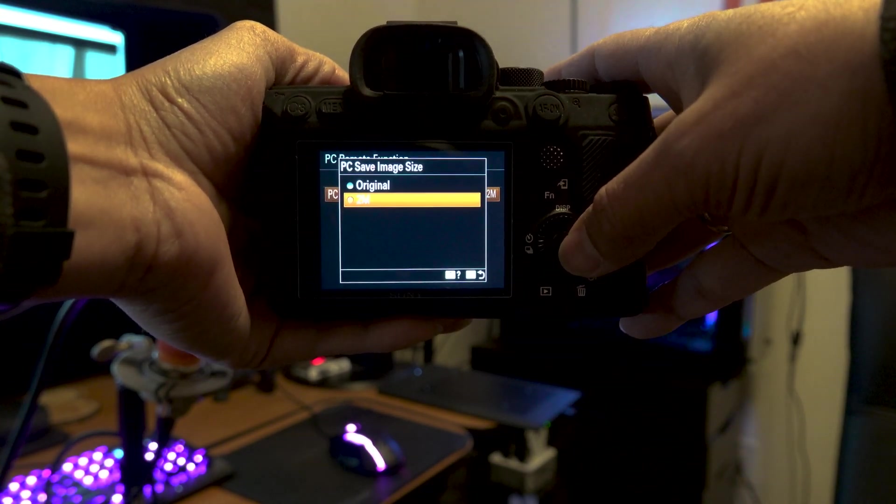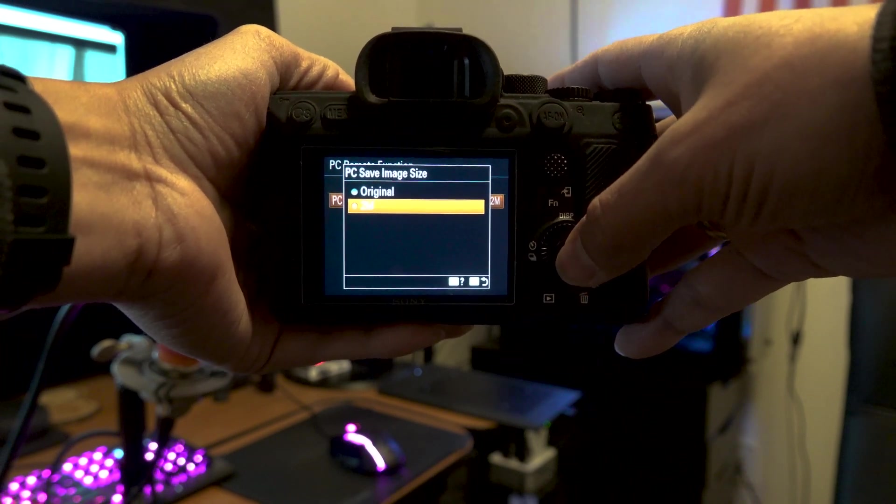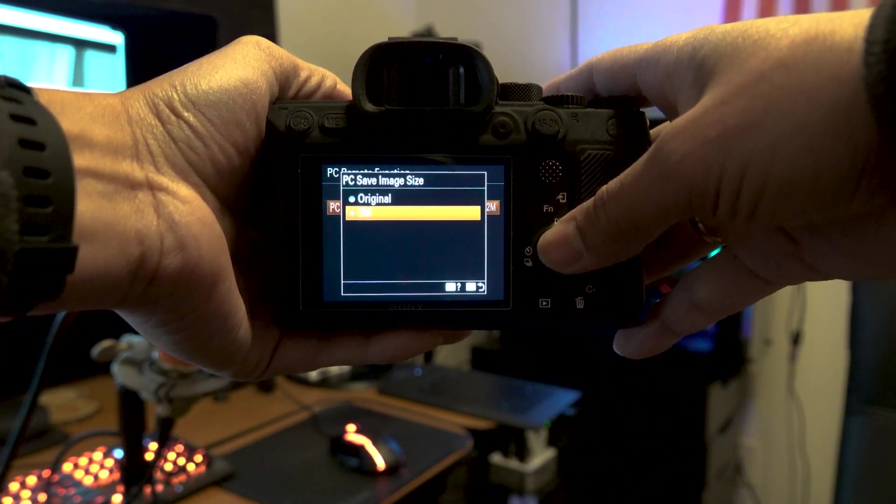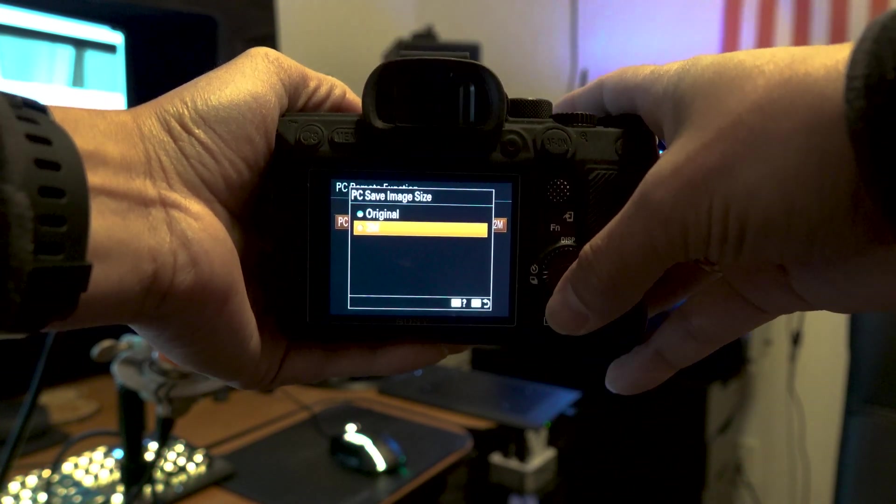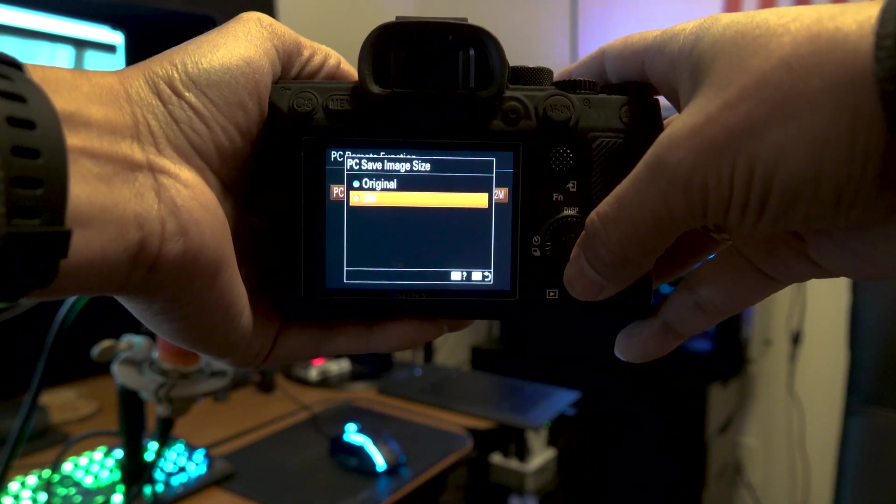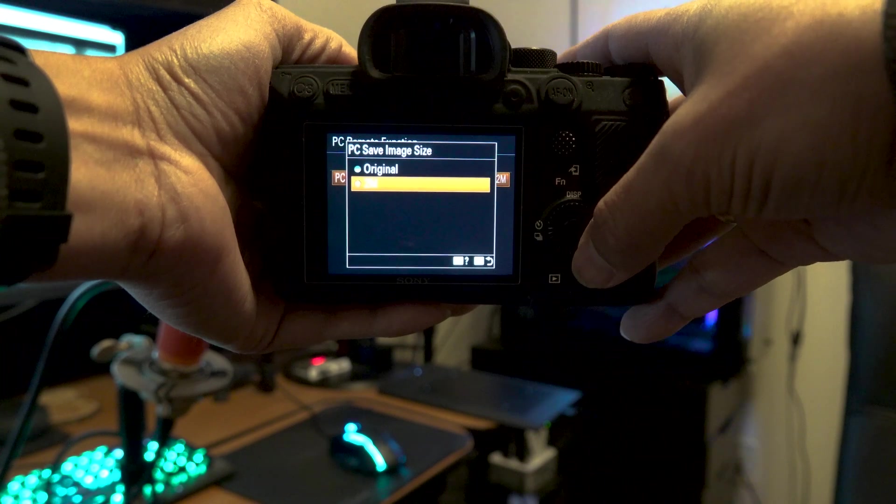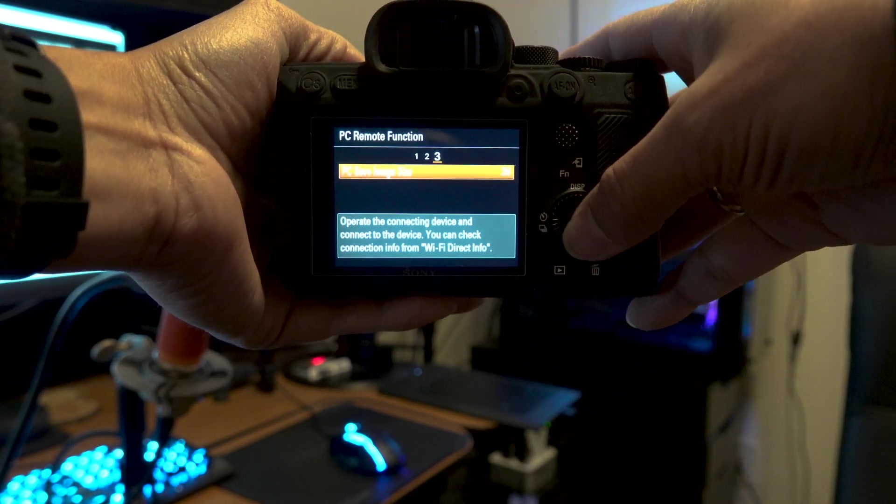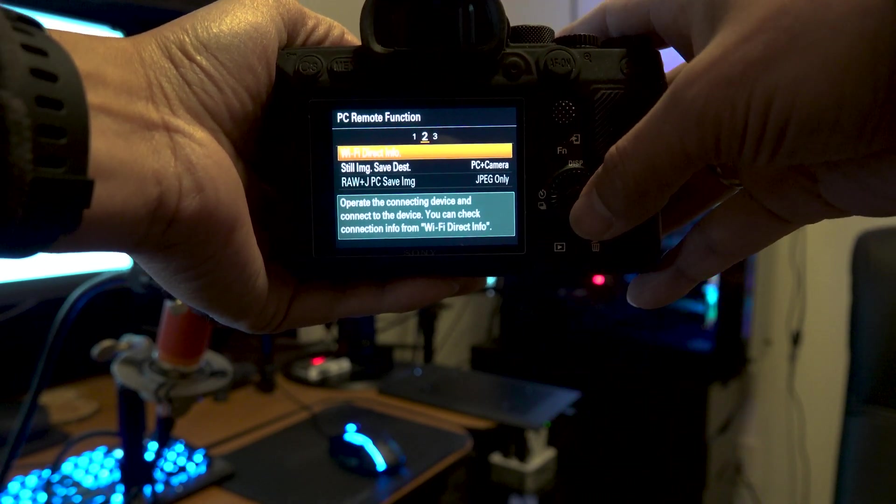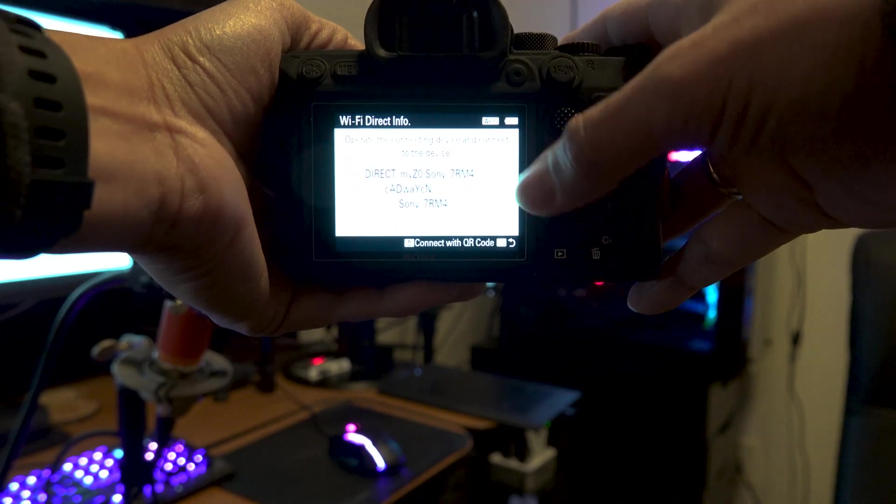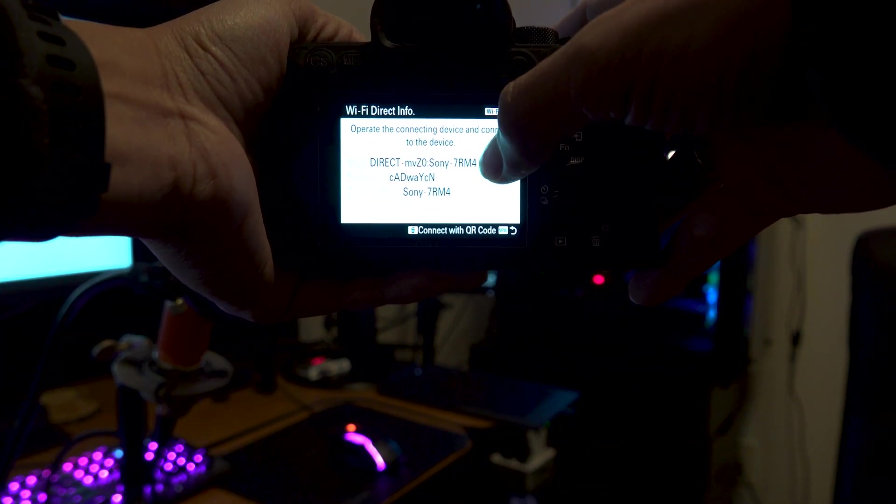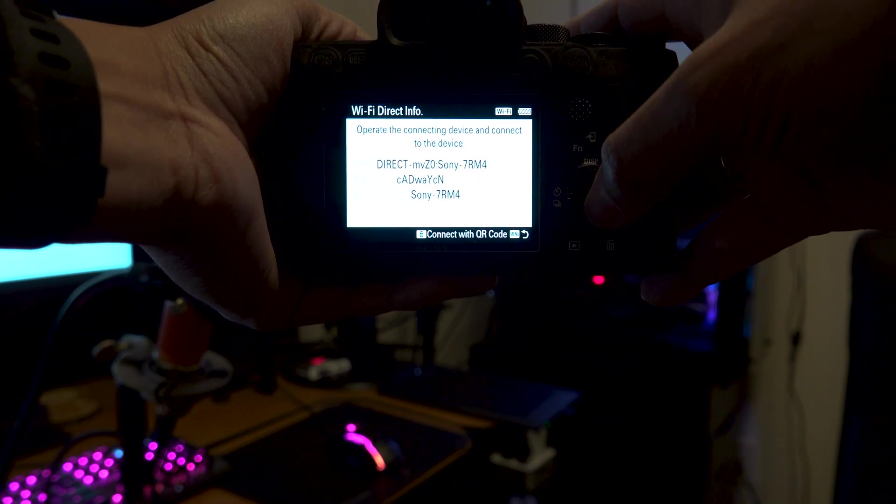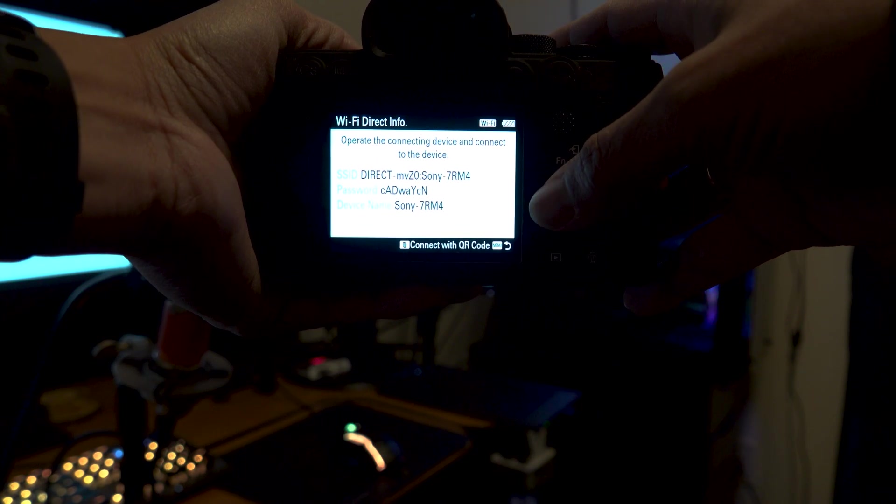And then let's go to page three. I will normally select 2M as my size for the image that will be transferred to the laptop. I don't need it to be the original file and it's just going to slow down the transmission. The intention of these files in your laptop is mainly to show your client how the images are looking. Then go to page two, Wi-Fi direct info. This is where you'll see at the top the ID of the Wi-Fi and the password that you're going to be using.